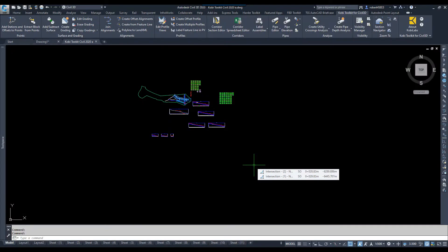Welcome to this short video on Edit Profile Views, which is a new tool which is part of our Kobi Toolkit for Civil 3D.